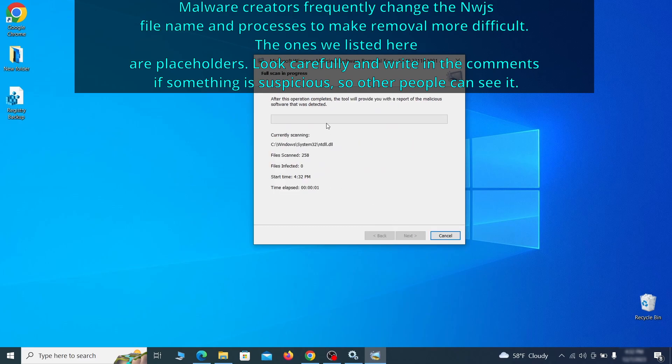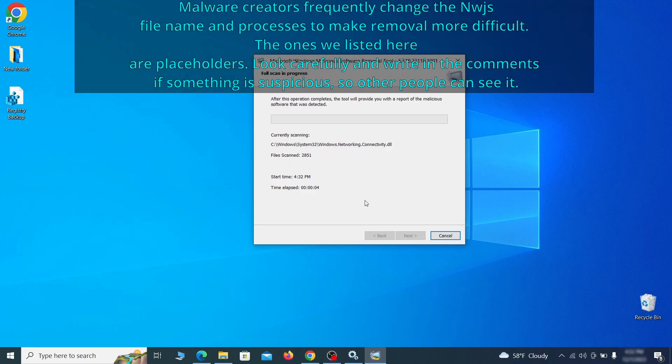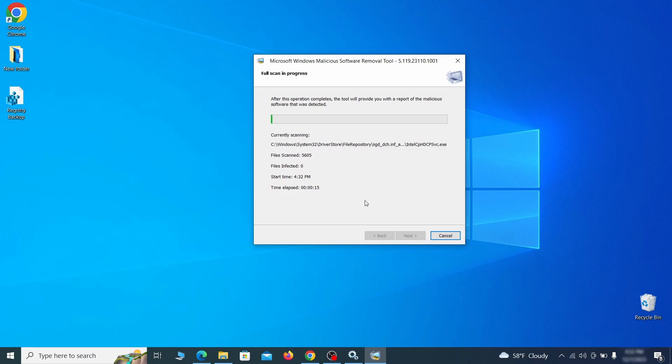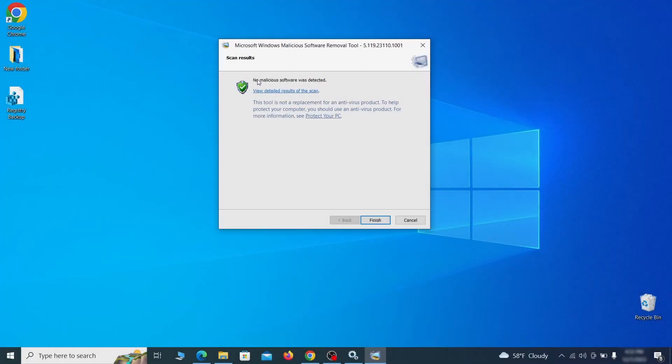The process may take a bit depending on how much data you have on your PC. In our case, it took around 30 minutes. After the tool finishes its scan, you can get a report where you can see all the detected and removed items. If nothing is found, it'll just say that the system is cleaned from any types of malware that the tool detects.